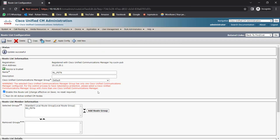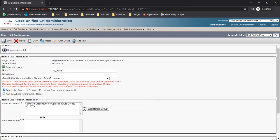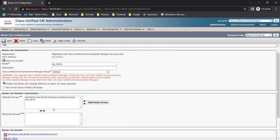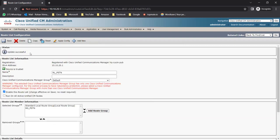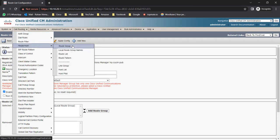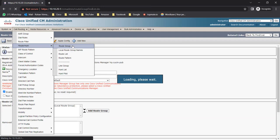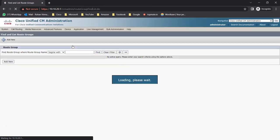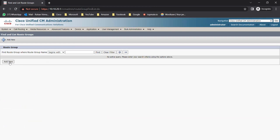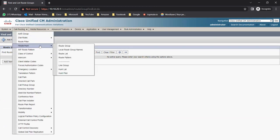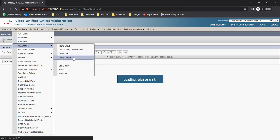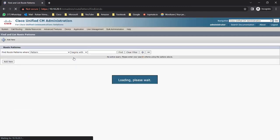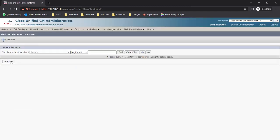The route list is now showing as registered with CUCM, with the CUCM IP displayed and update successful. Now after creating the route group and route list, you need to add the route list under a route pattern. Let me click on Route Pattern and then click Add New to add this route list under the route pattern.